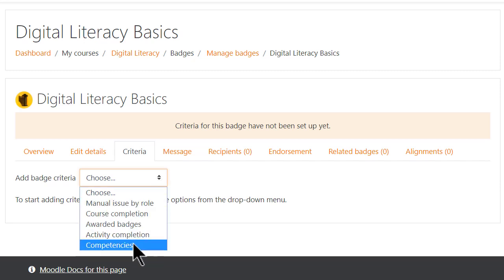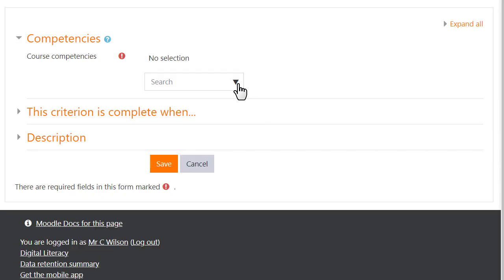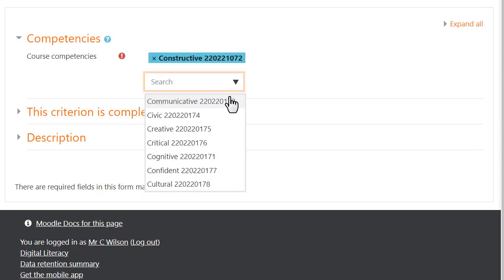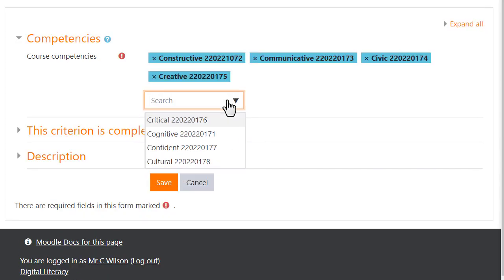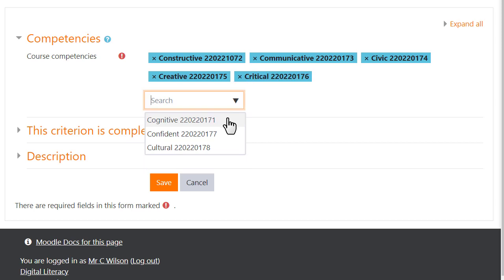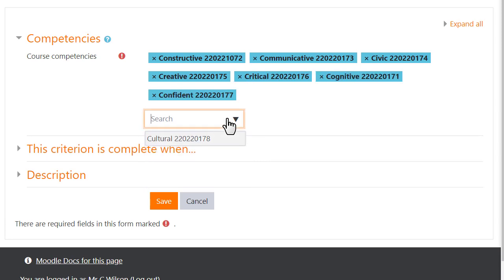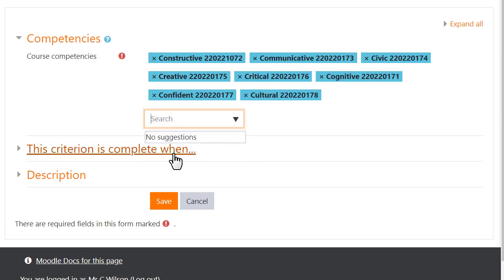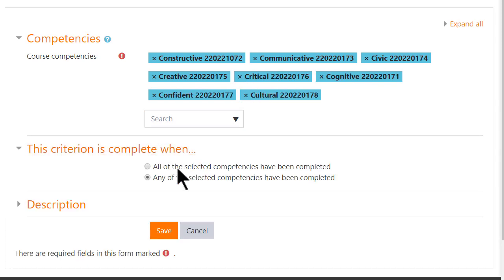From the criteria drop-down, he can select competencies and can then choose one or more course competencies and decide how the badge will be awarded. This also works for site badges.